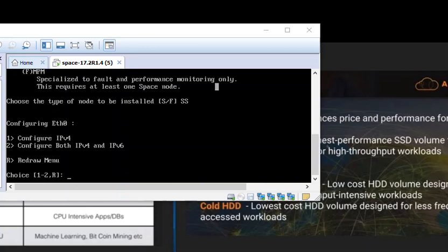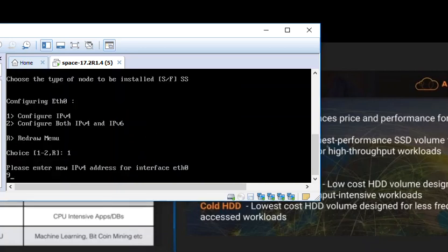There is a limitation. Both these interfaces have to be in the same network. Let's configure it. I am going to configure 192.168.1.1. I have selected option 1, which is configure IP.